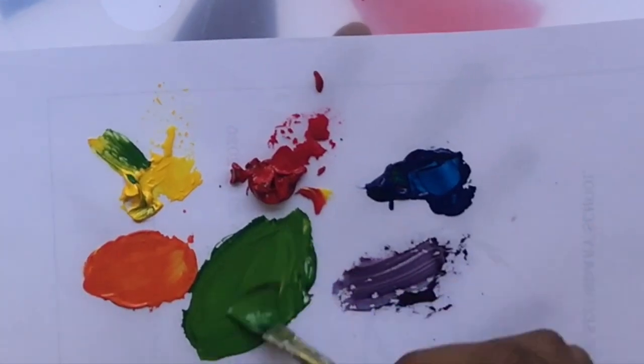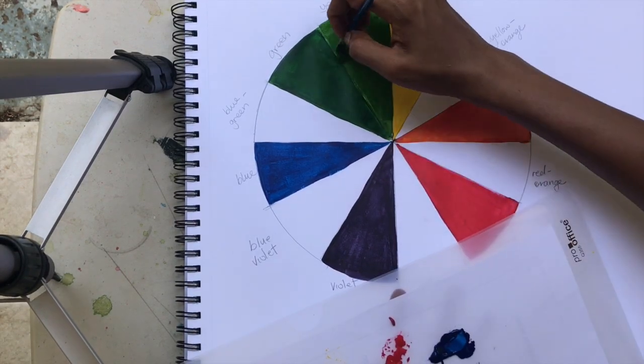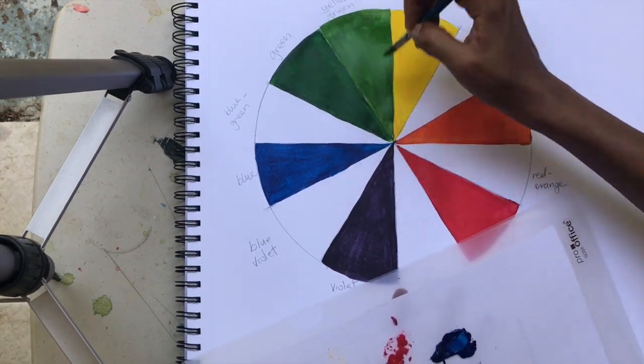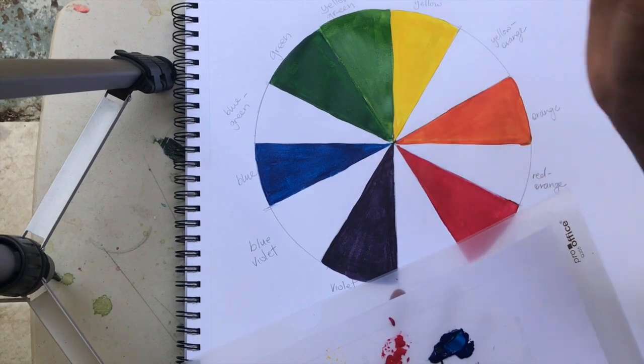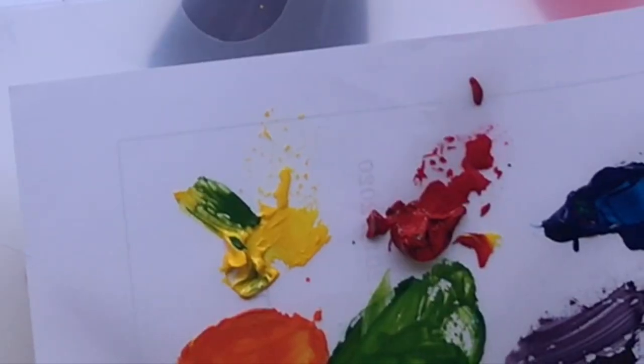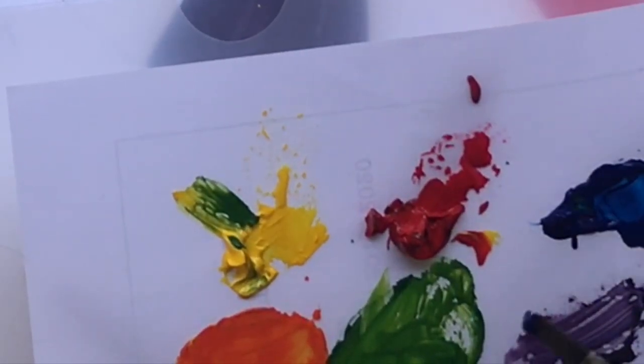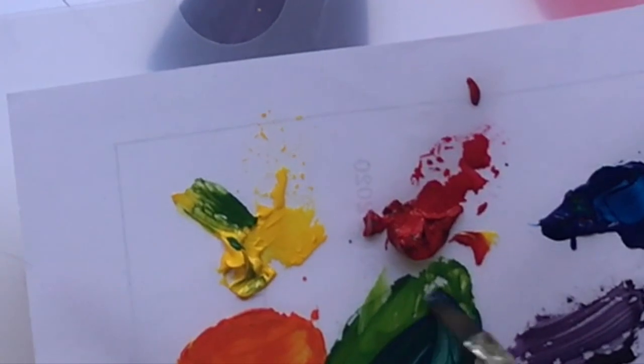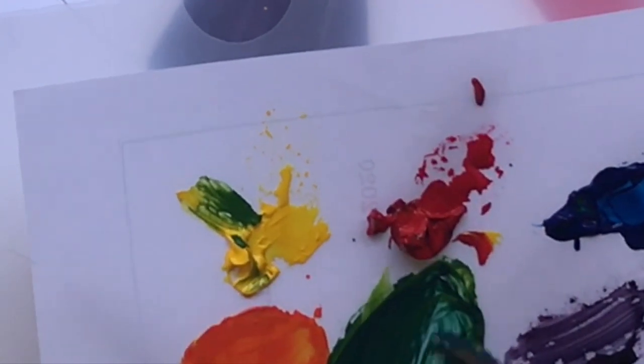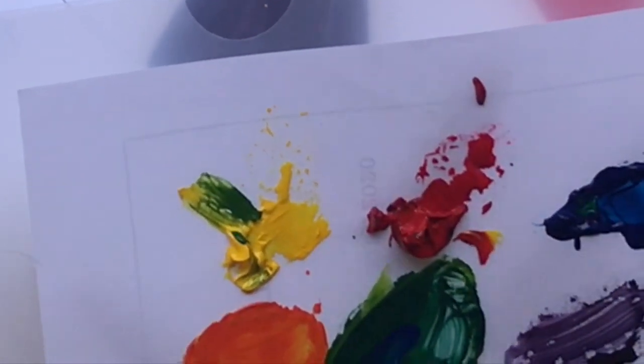I've gotten a nice yellow-green. And with the same green, I'm going to mix in some blue.